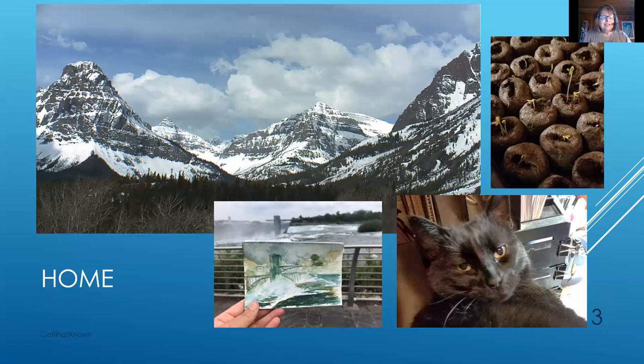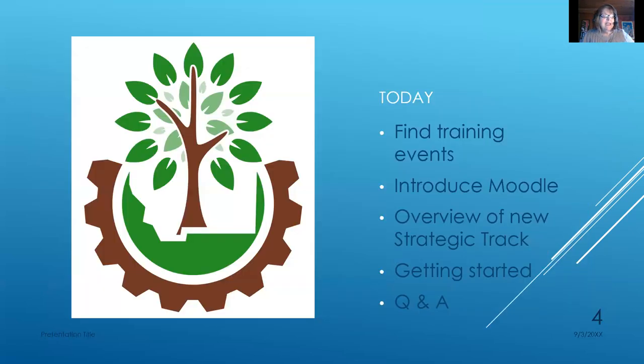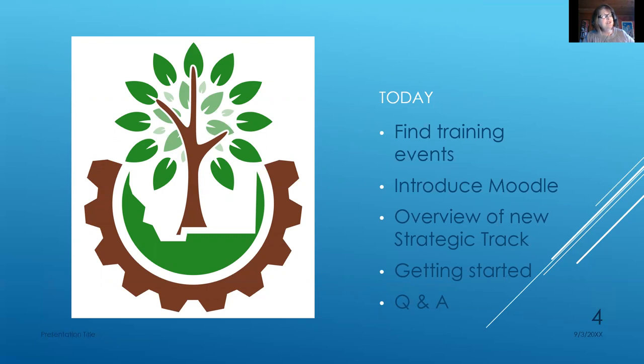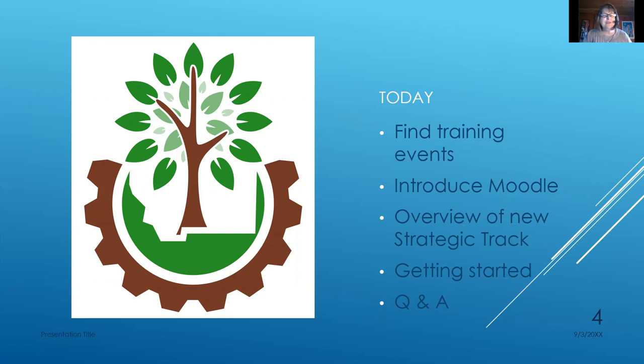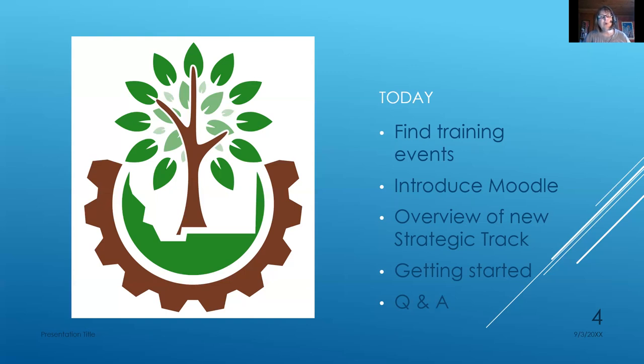So that's a little bit about me, and today I just wanted to help you find training events that meet your professional development needs. I want to introduce you to our Moodle space, which we are just launching now at the State Library. I'm going to give you a very quick overview of the new strategic track to certification, and then I'm going to just hopefully help you get started on your certification. Certification in Montana is required for public library directors under our state standards. It's voluntary for everybody else.